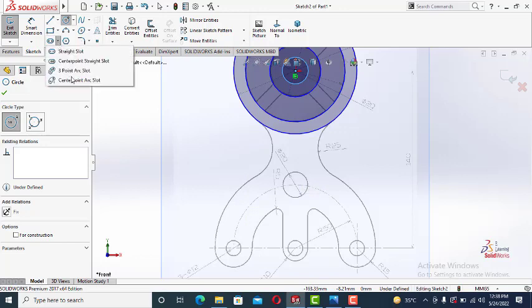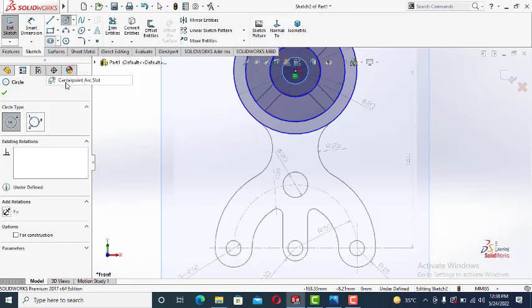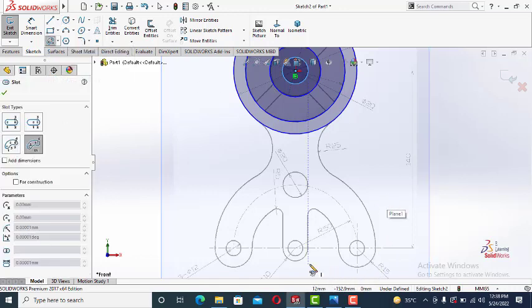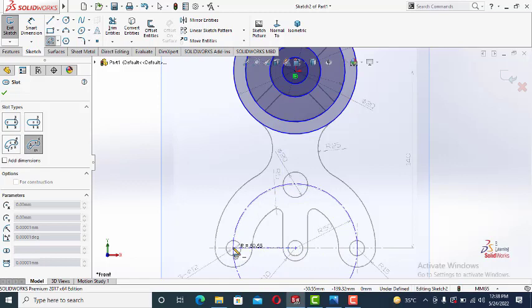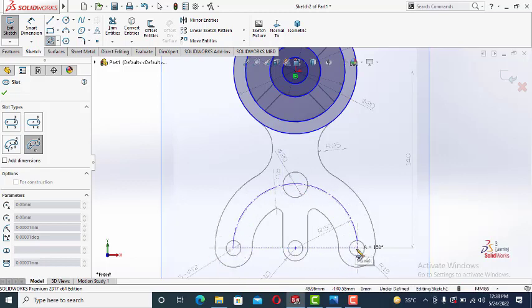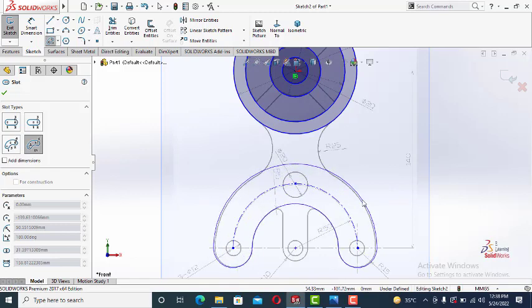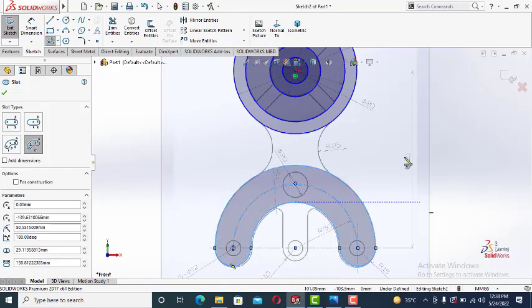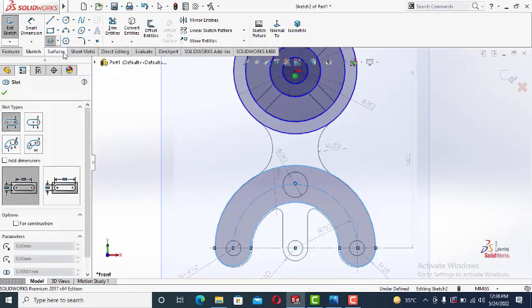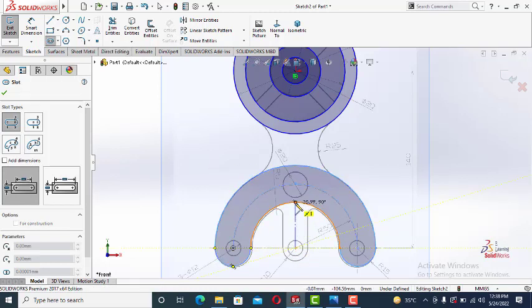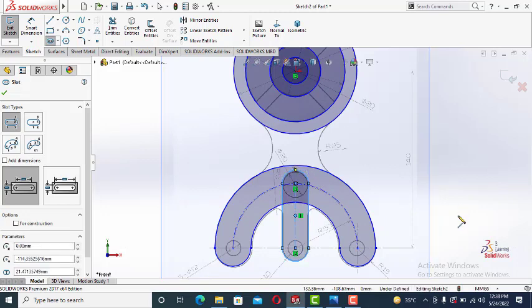We will choose center point arc slot. You can see two kind of slots, straight slots and arc slots. So we will choose center point arc slot. Let's draw the center, the arc of the slot first. So this is the center of the arc. Arc. And now, and here you can see there is a straight slot. Straight slot starting from here, like here. And slot.